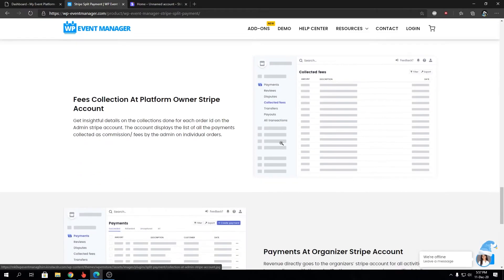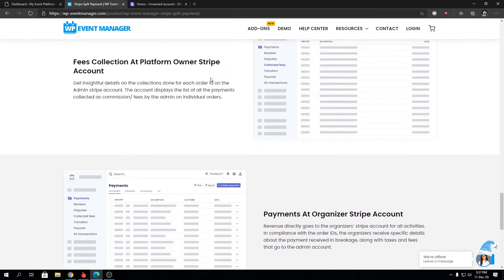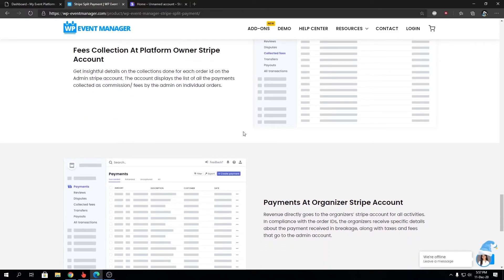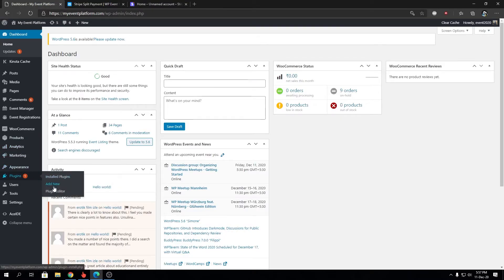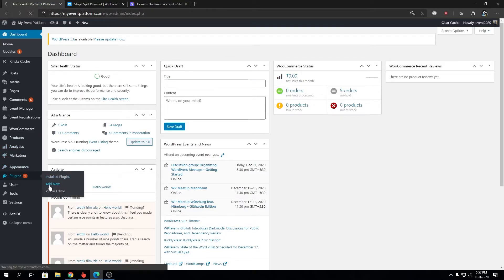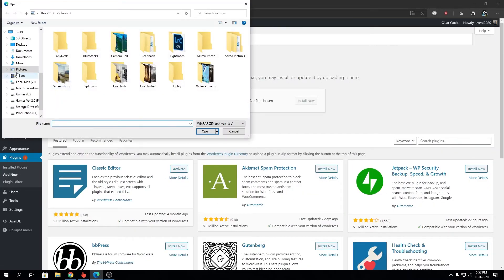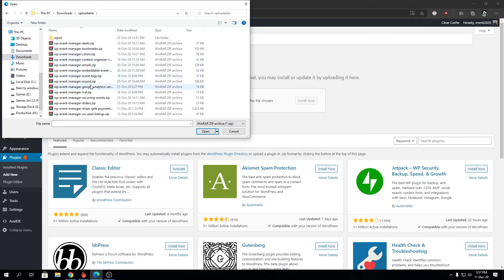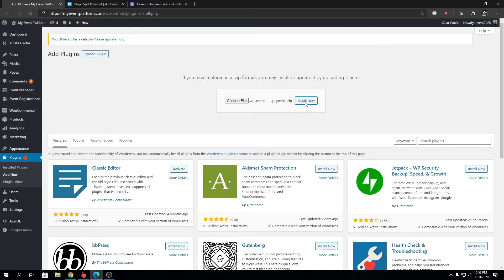So I have the plugin downloaded into my computer that we'll install into our WordPress environment. We can head over to Plugins, then Add New, and from here we're gonna click on Upload Plugin, Choose File, navigate to our file. And the package name should be WP-Event-Manager-Stripe-Split-Payment. So let's open that and click on Install.